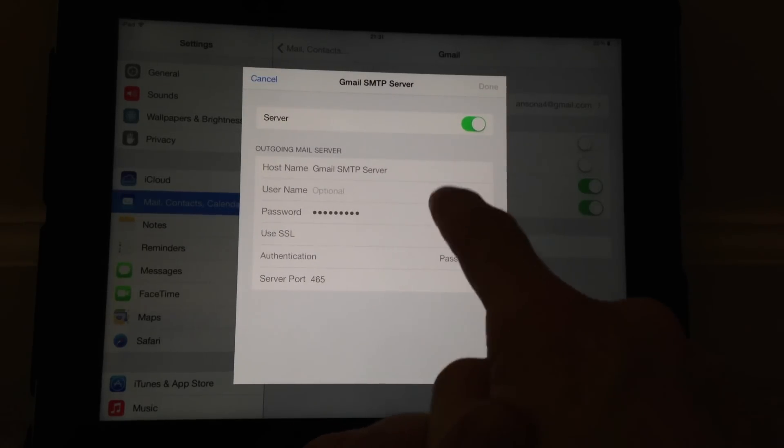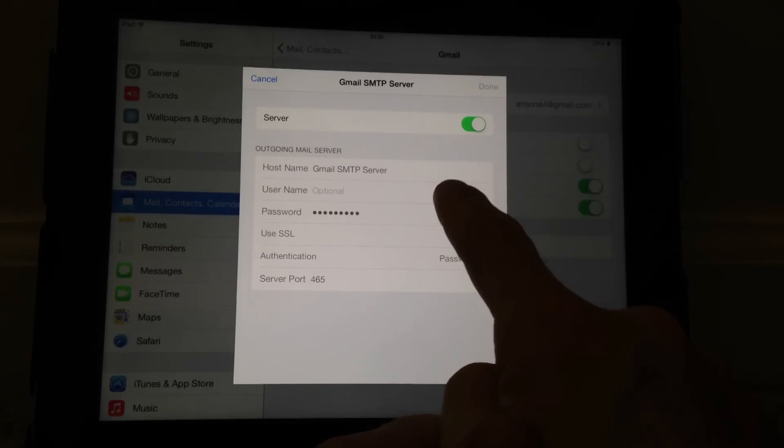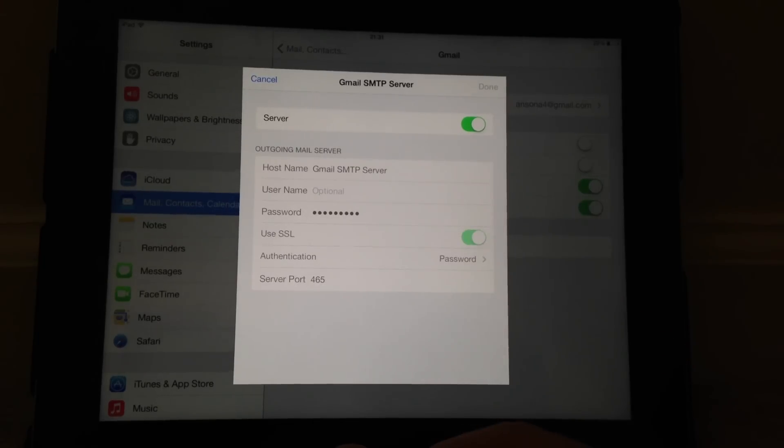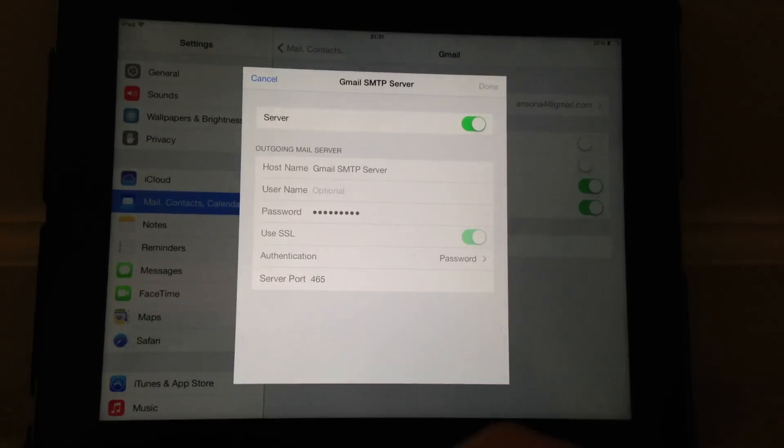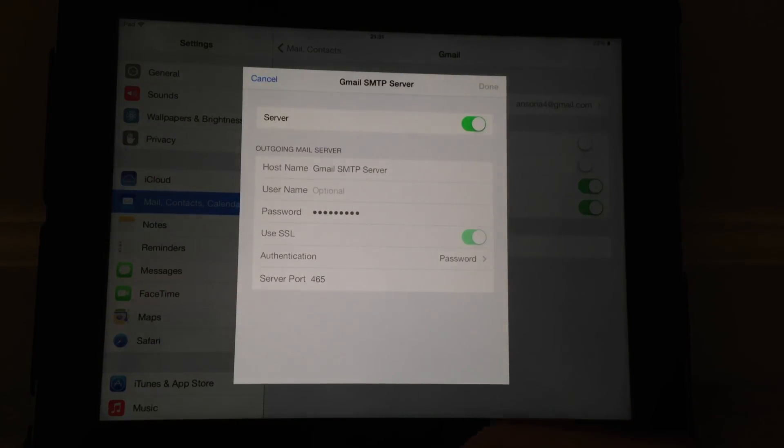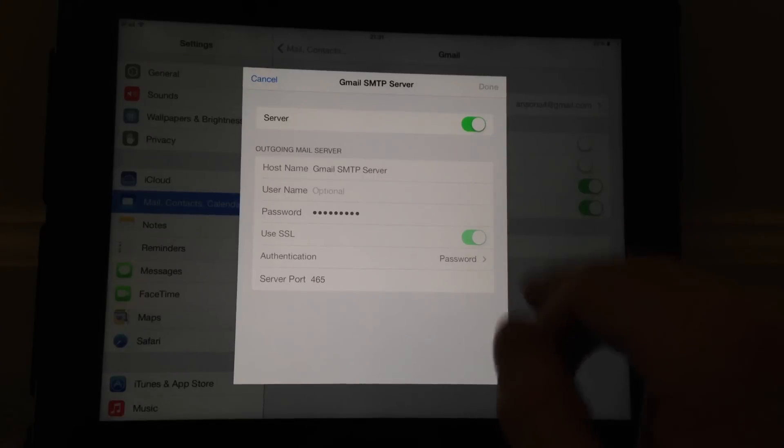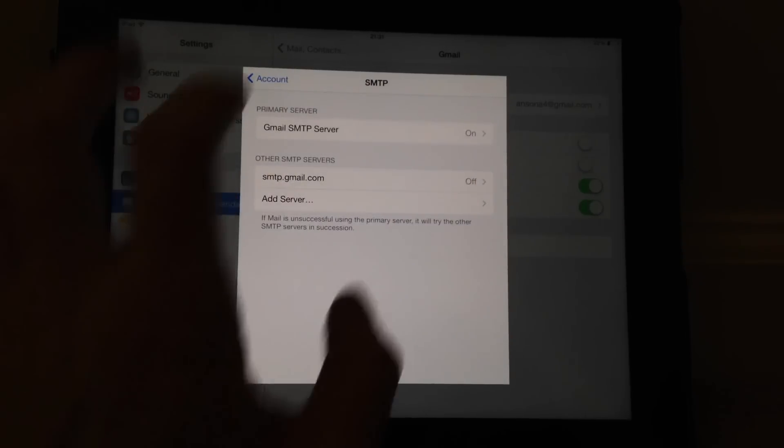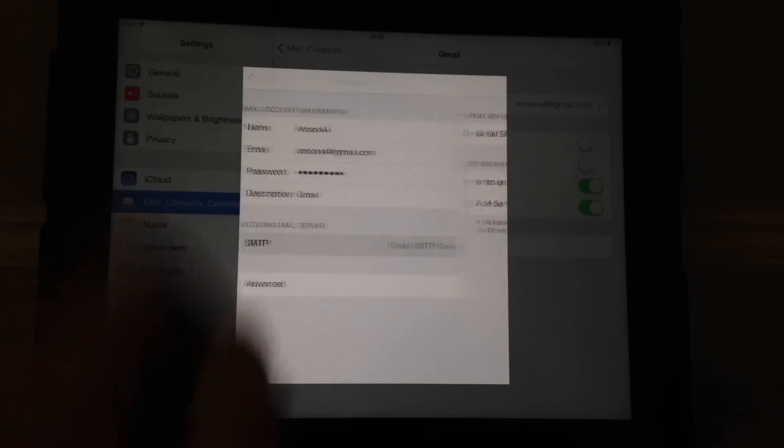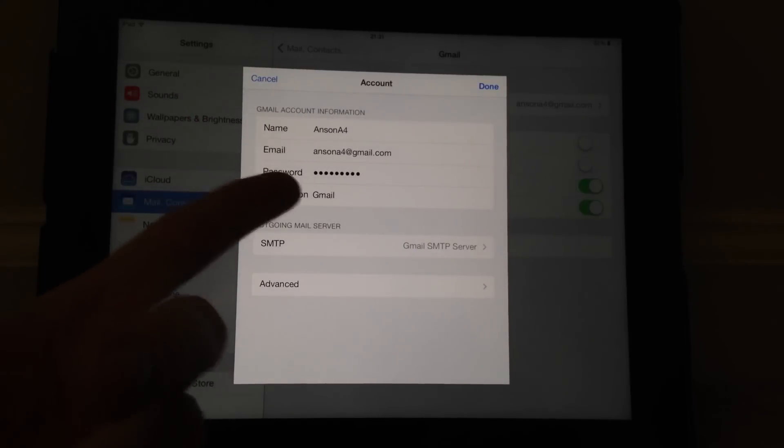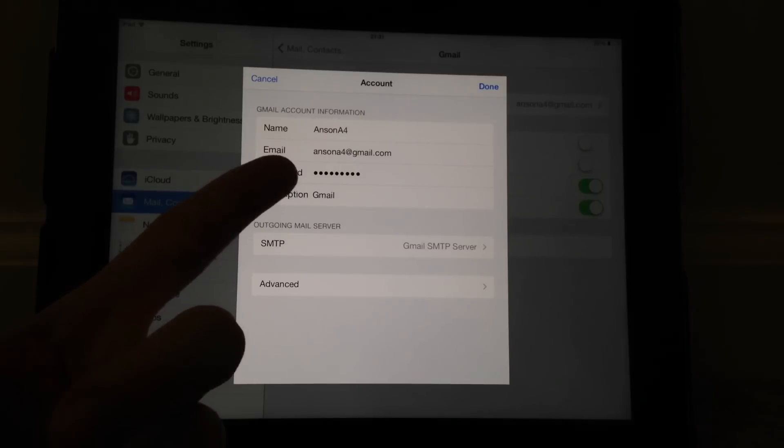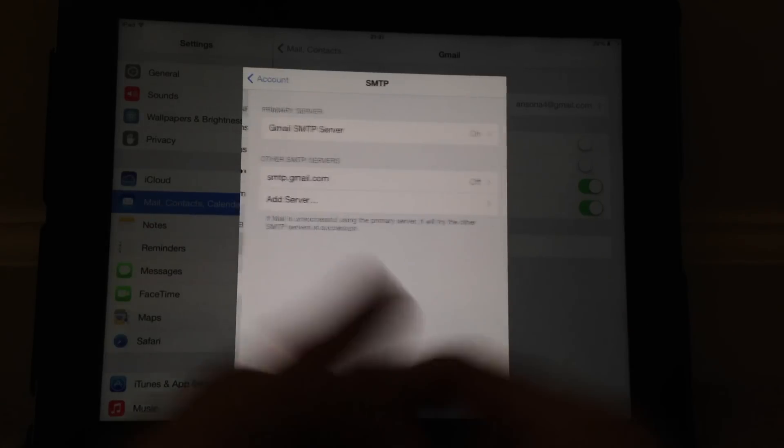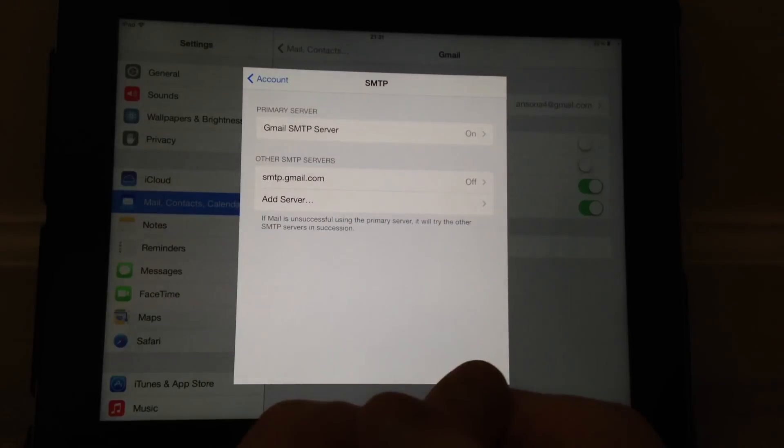We're going to click on the first one that is turned on and we're going to make sure that our full email address is entered in the username field and we're going to re-enter our password, even if there's already one in there. Once you save those settings, you'll then be able to send emails. For whatever reason, the update has the right password for receiving emails but in the sending email section it just doesn't have the right password.